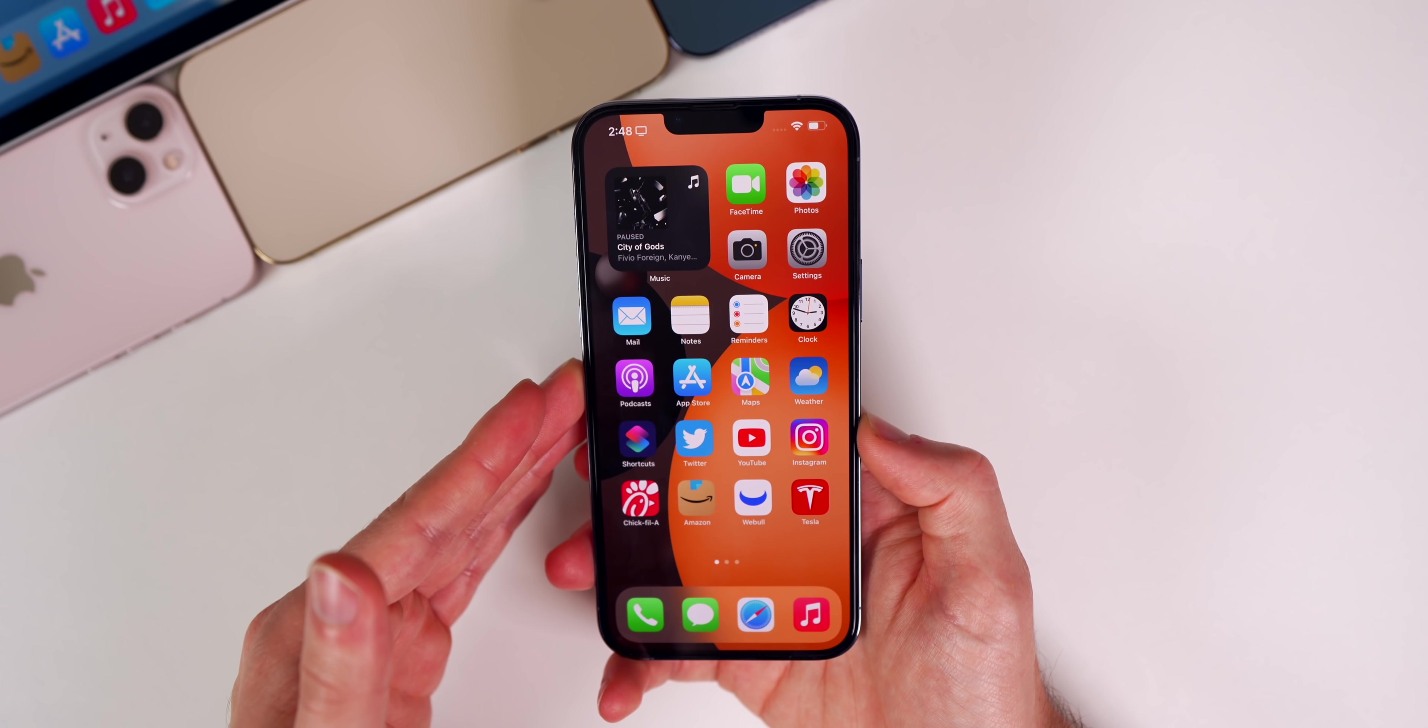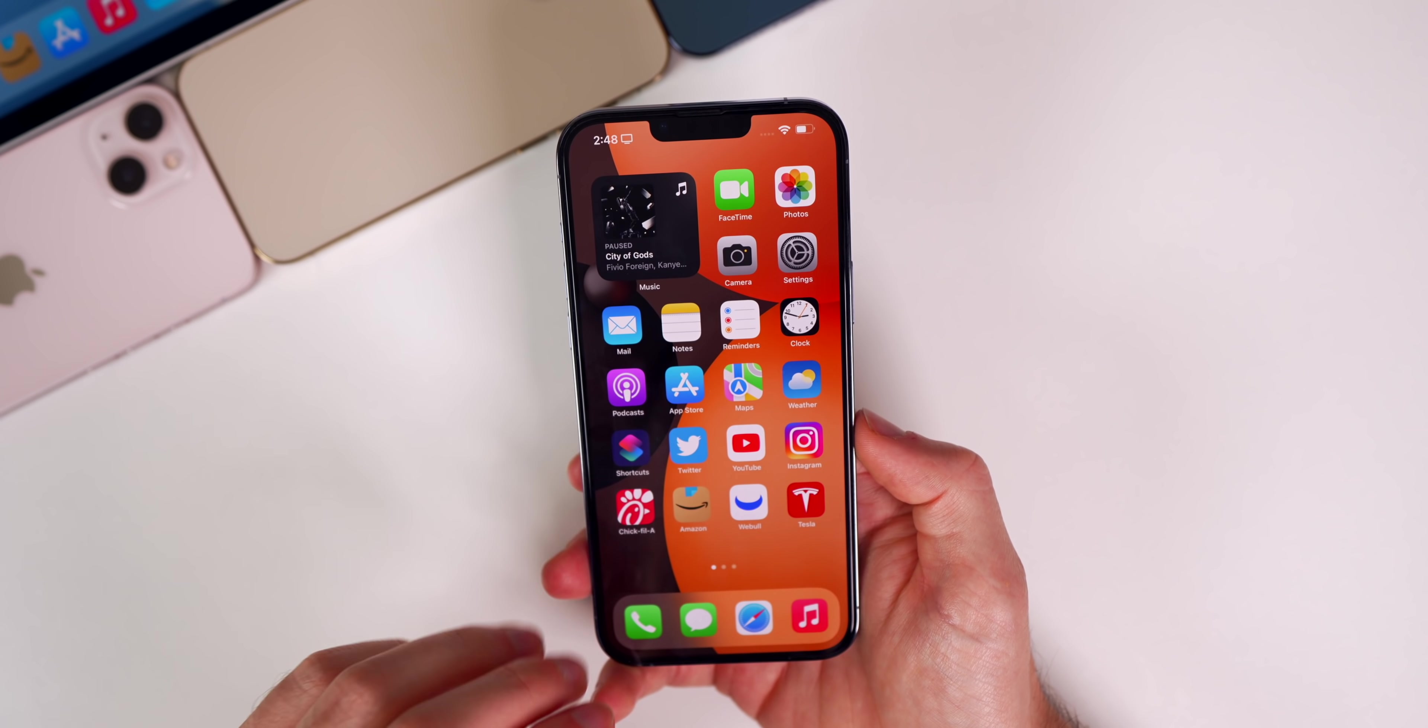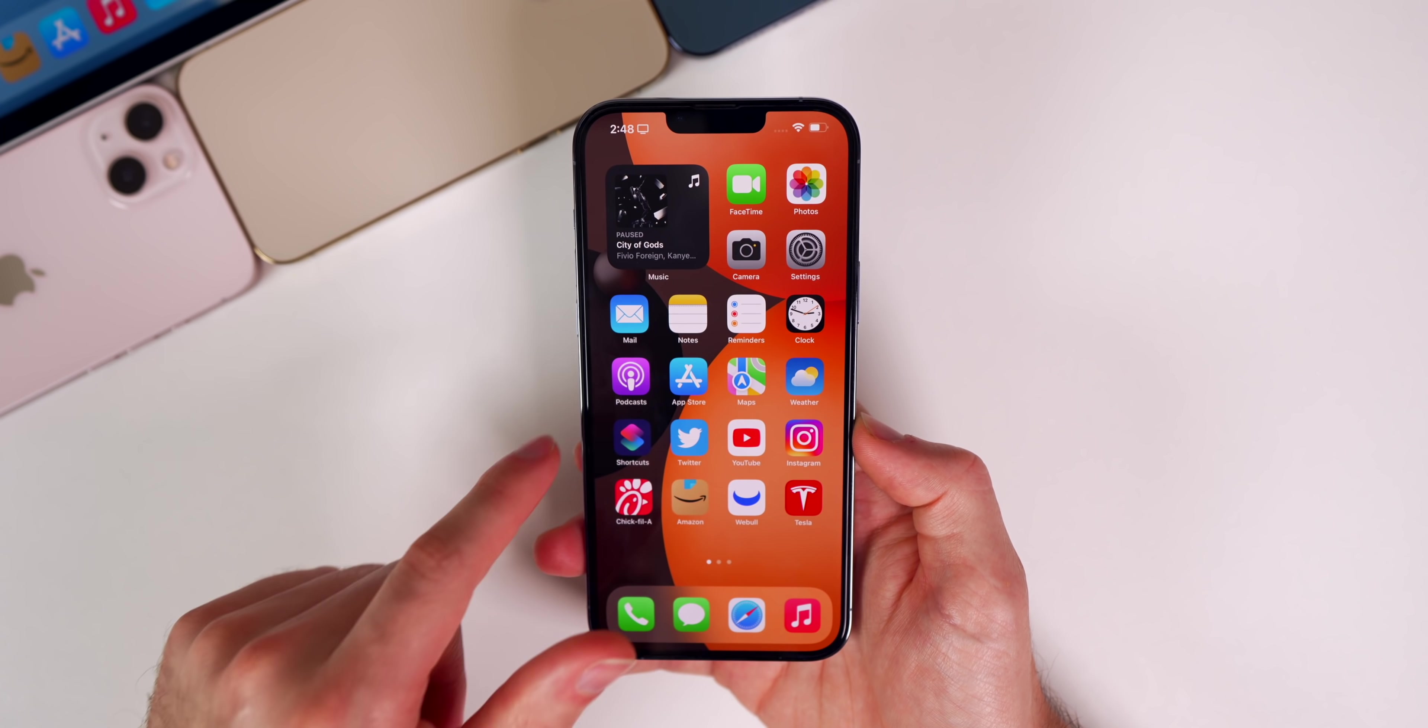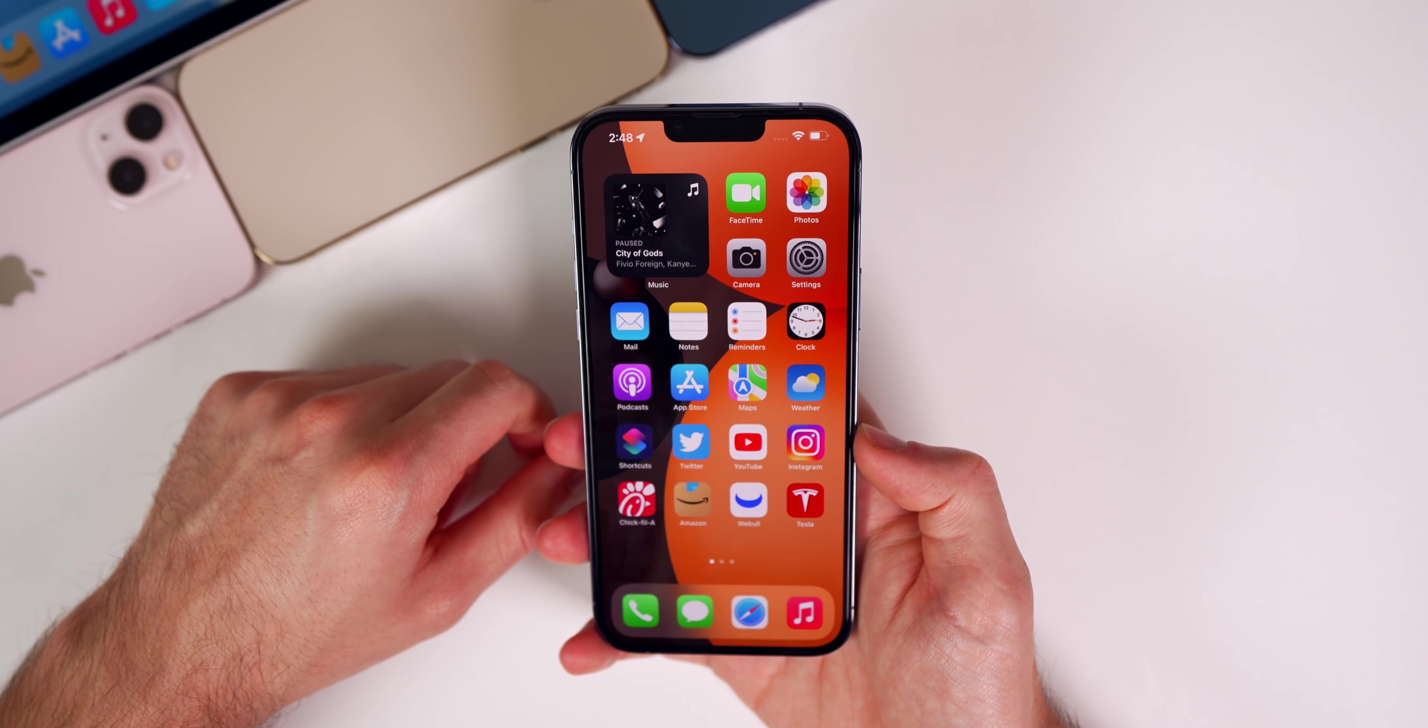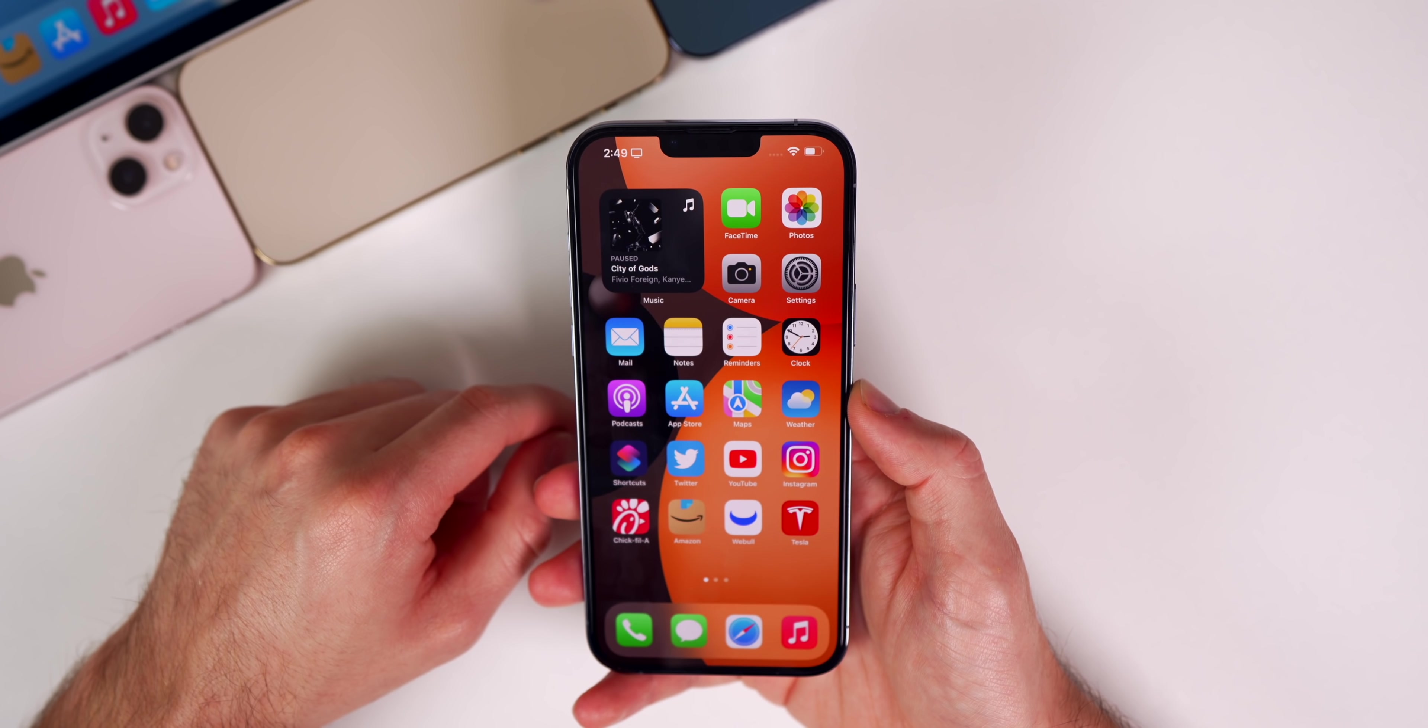It's the same deal for the digital driver's license. The code is there, more references were added, but nothing is showing up new in this update. There are several other changes in the code that Steve Moser found, you can see those on the screen, but you're not going to see anything on your device itself.